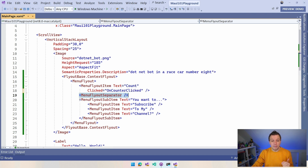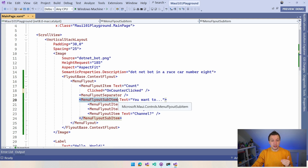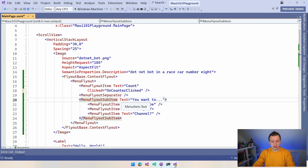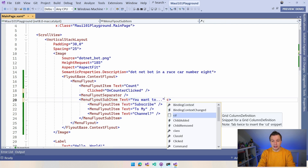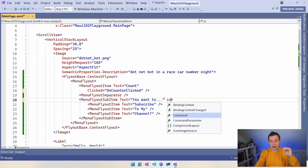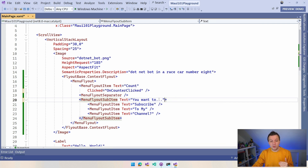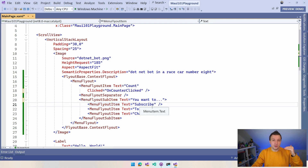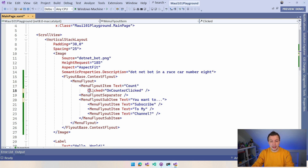And here we have the MenuFlyoutSubItem, with which you can nest different flyout items. So we have this sub item which can have a text, and it actually does have a command right here — so you can have that do something as well. And then inside of that we have MenuFlyout items with other texts and commands. You can hook that up yourself with the clicked and the commands.